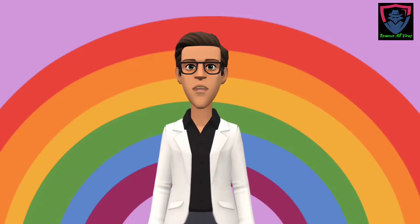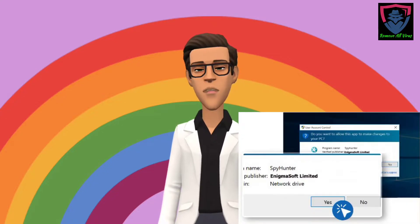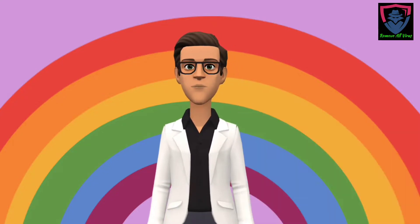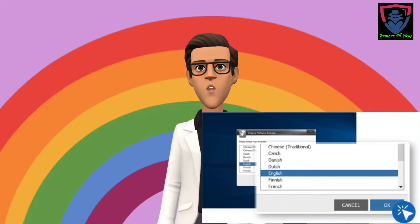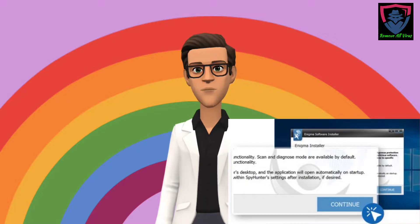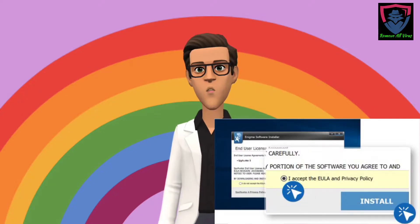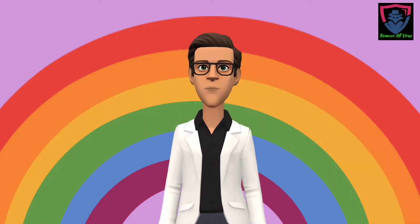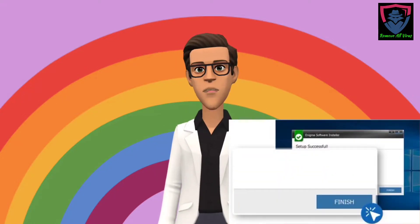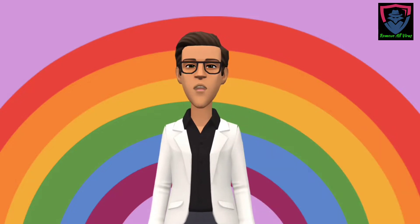Double-click on the installer. If the User Account Control dialog appears, choose Yes. Choose your preferred language and click OK to proceed. Click Continue to move to the installation. Read and accept the End User License Agreement and Privacy Policy. Click Install, then click Finish on the last step.